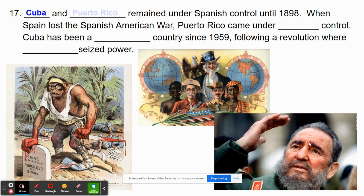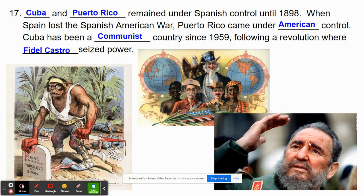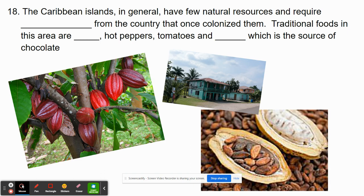Cuba and Puerto Rico remained under Spanish control until 1898, when Spain lost the Spanish-American War. Puerto Rico came under American control, and Cuba has been a communist country since 1959, following a revolution where Fidel Castro seized power. Castro passed away a number of years ago, but Cuba today is still a communist country. The Caribbean islands in general have had few natural resources and require a lot of financial aid from countries that once colonized them. Traditional foods in this area include corn, hot peppers, tomatoes, and cocoa — which is actually a source of chocolate.